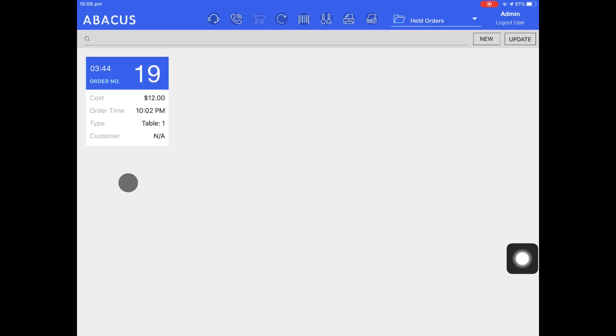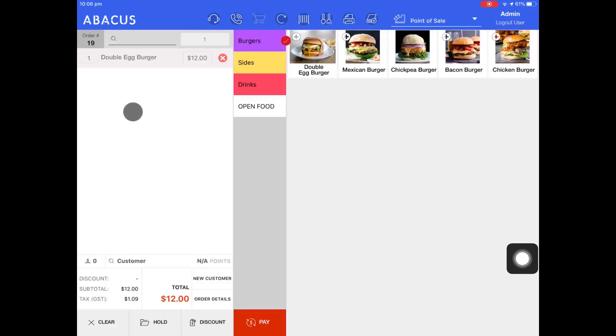Now I'll show you how to delete an order from the point of sale screen. First just select the order and then tap clear at the bottom left of the screen.